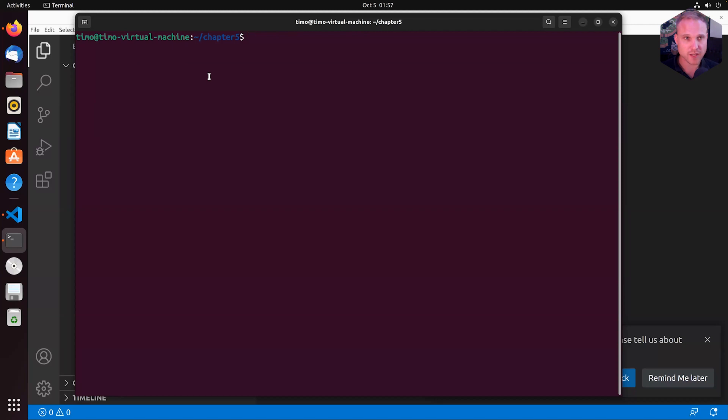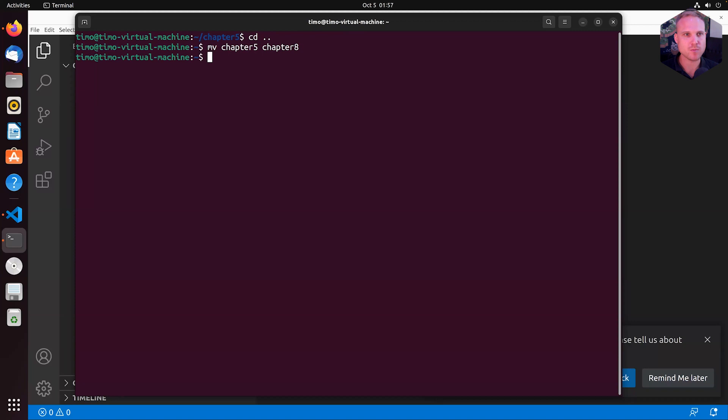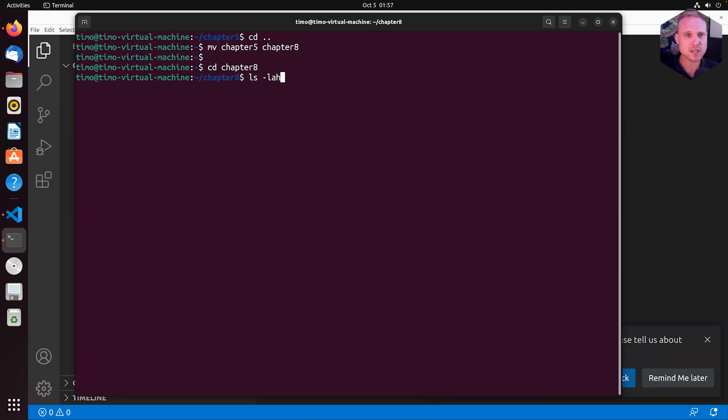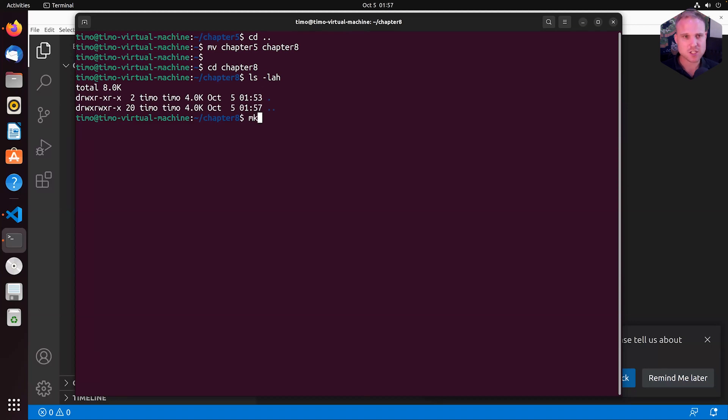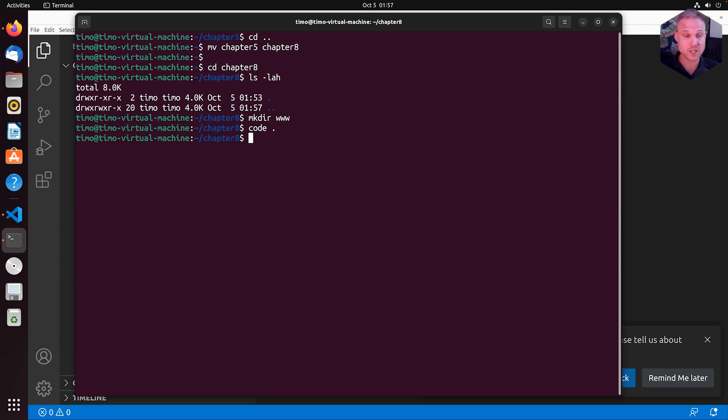Okay, so I'm already in the chapters folder, which has the wrong number. So let's move that to chapter number eight, just to make sure I'm not confused by my own typing. So we do not have anything in here. So let's do mkdir www to create a www webroot directory. And in www, we can create an index.html file. So let's open this one up in VS Code.